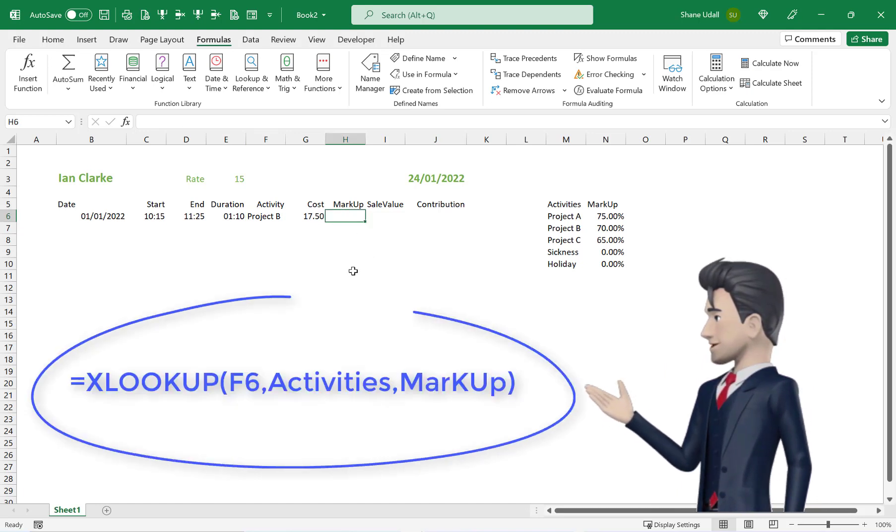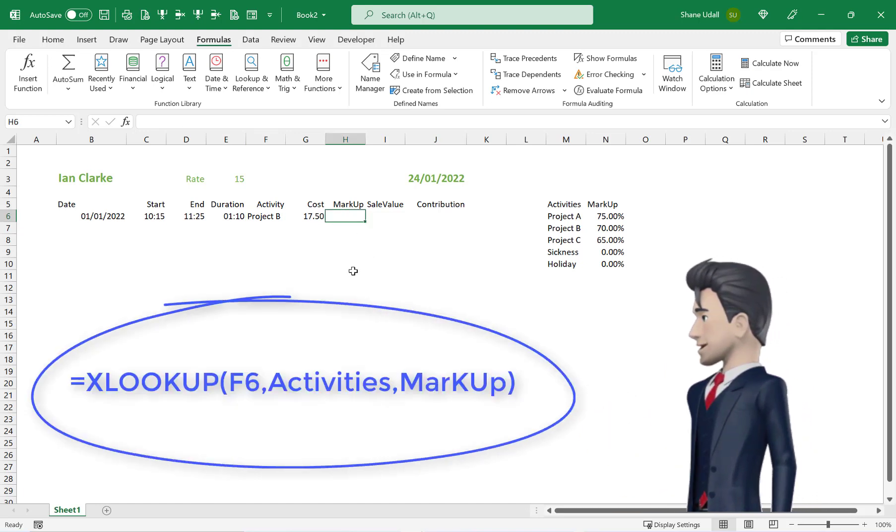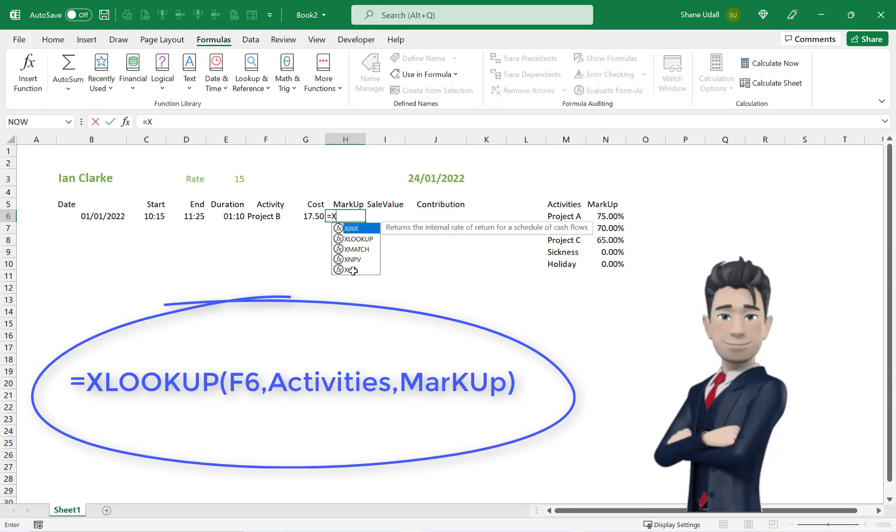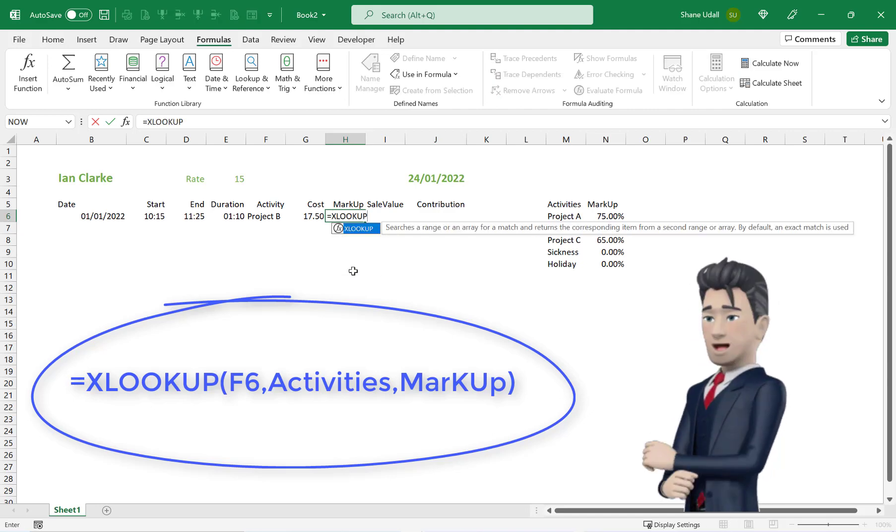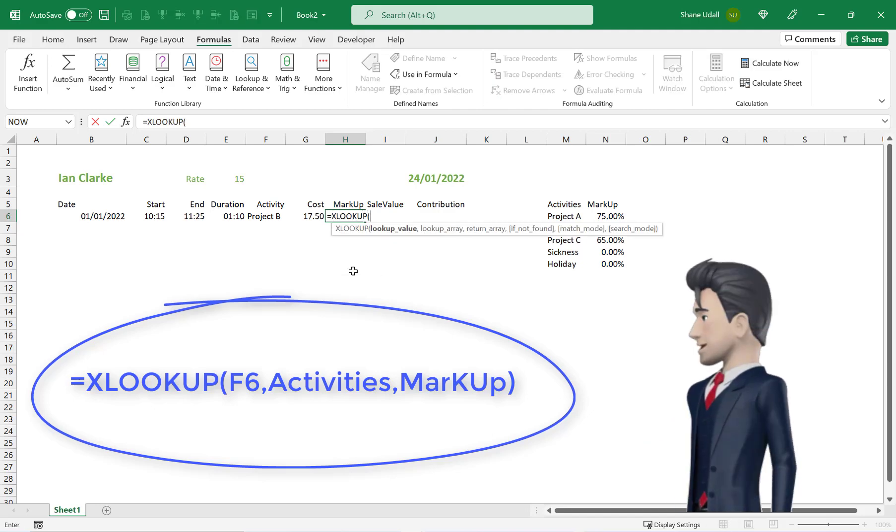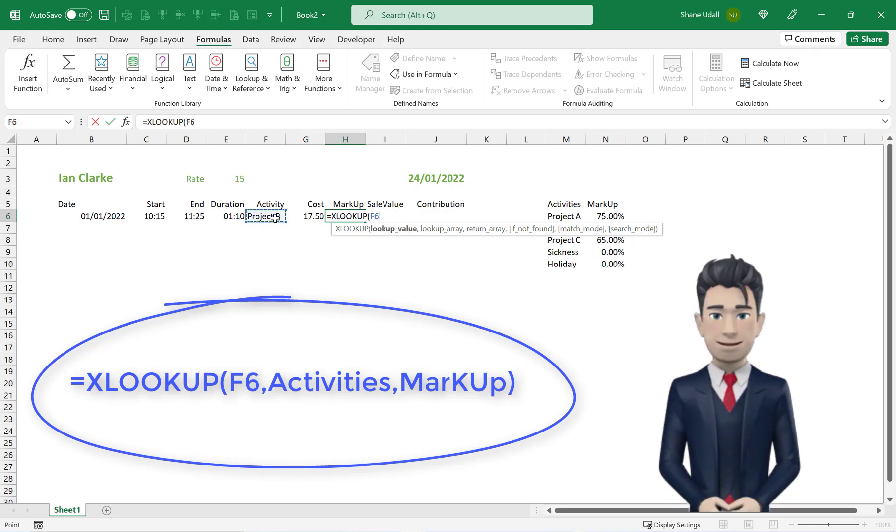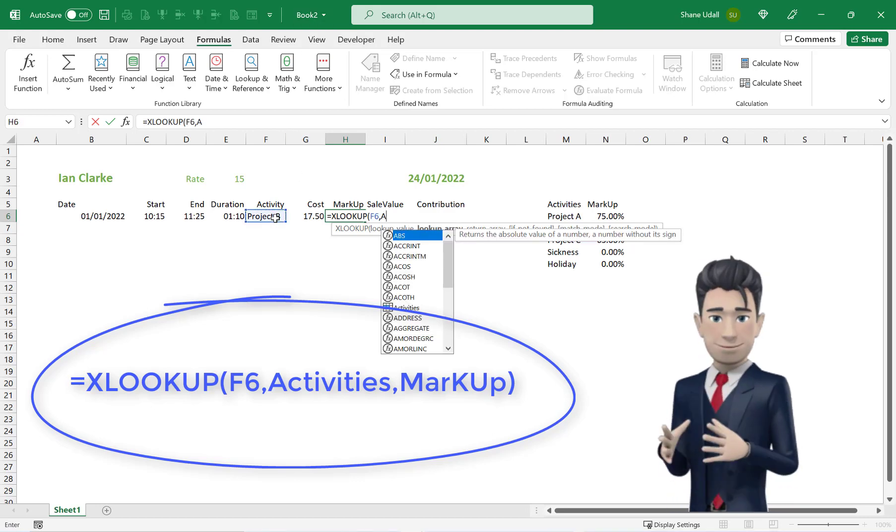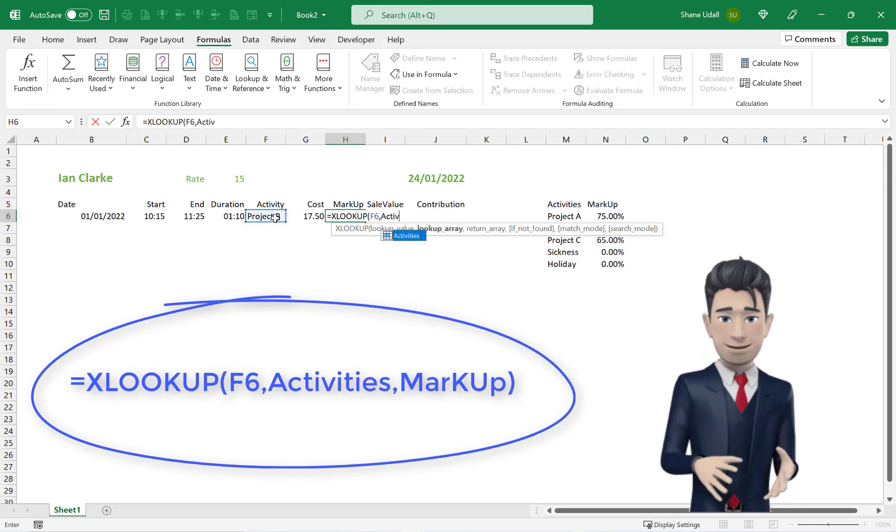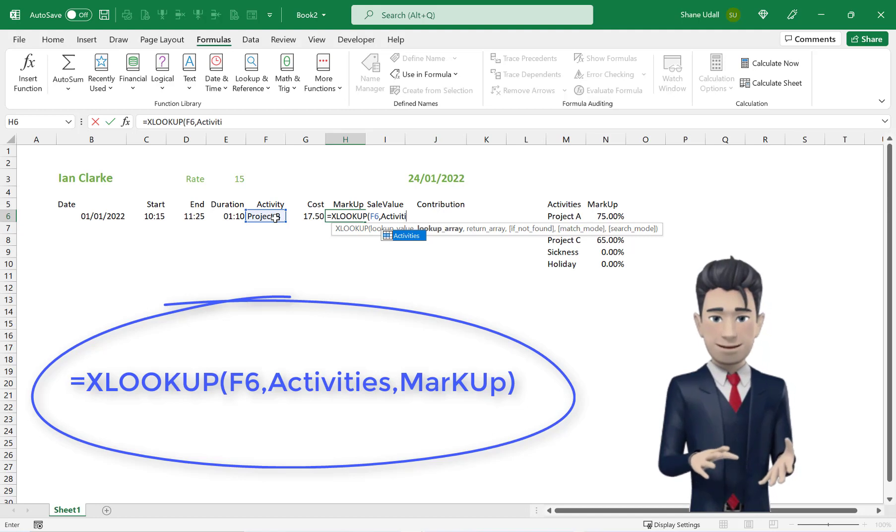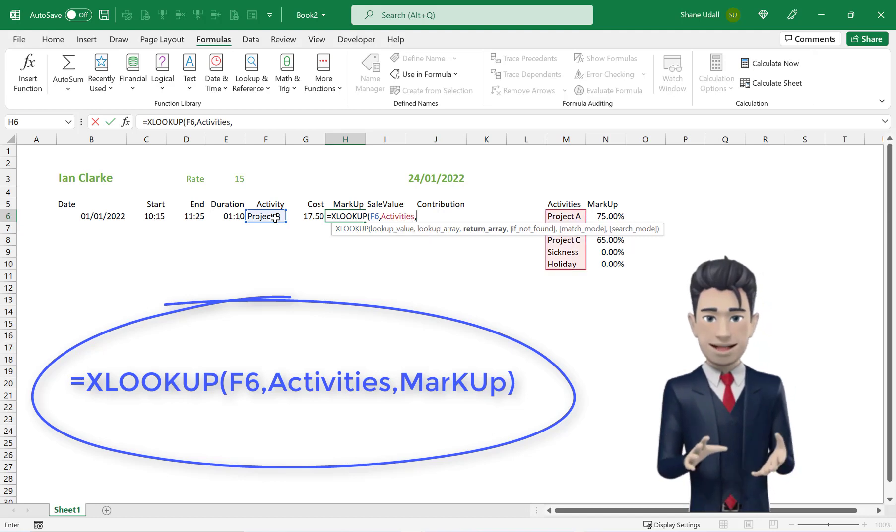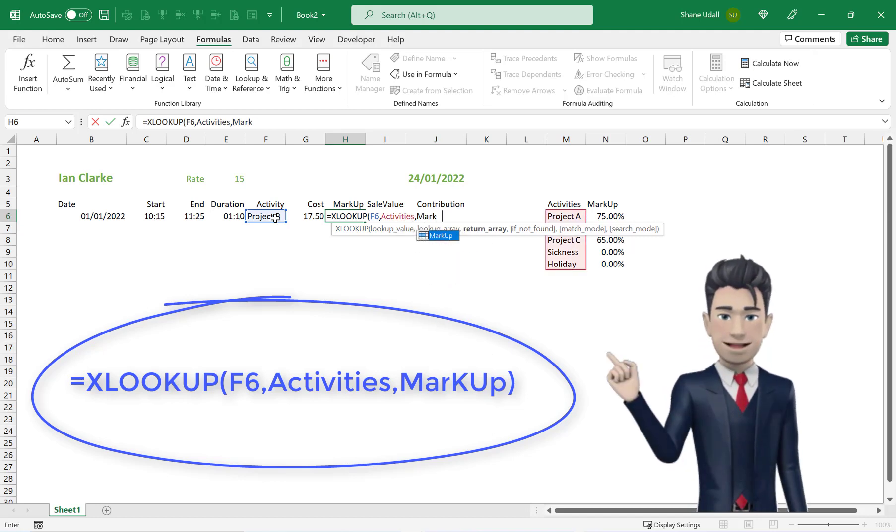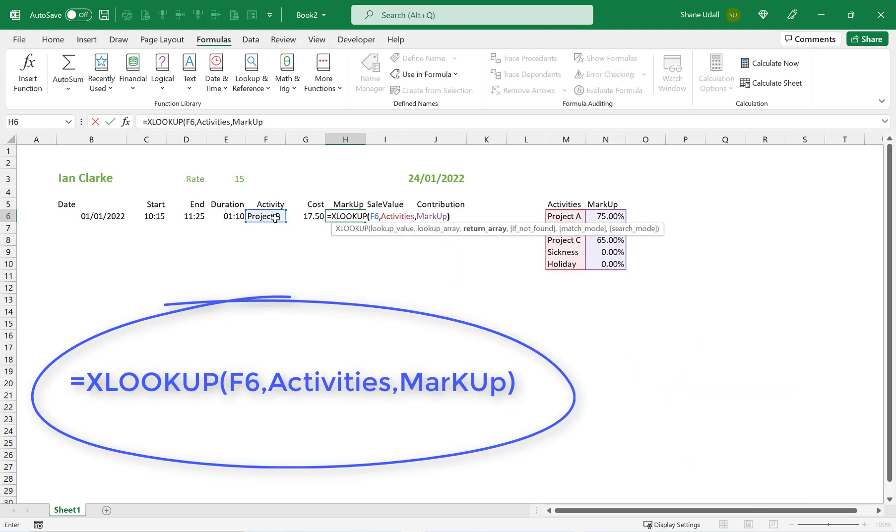So with H6 active, enter in the formula =XLOOKUP(F6,Activities,Markup). This should return the 70% value.